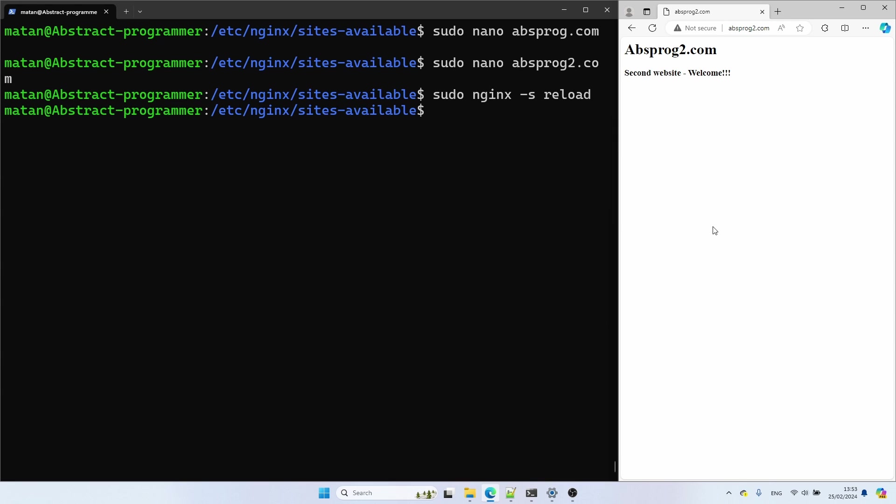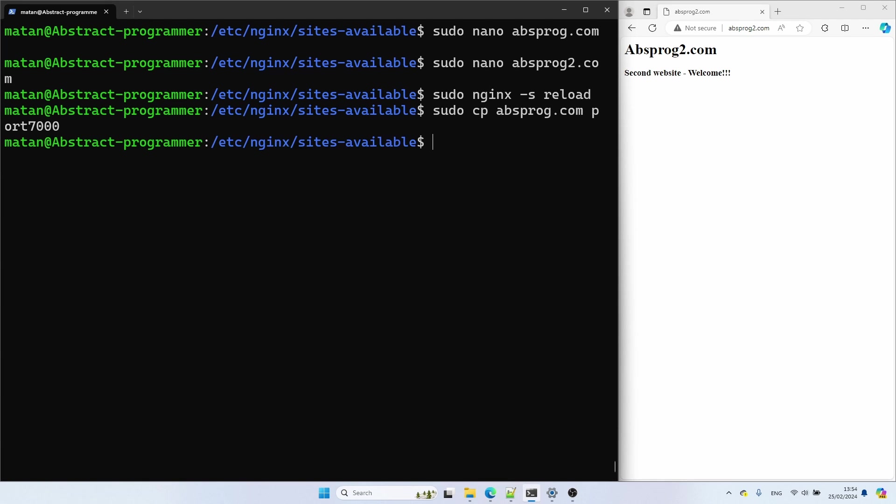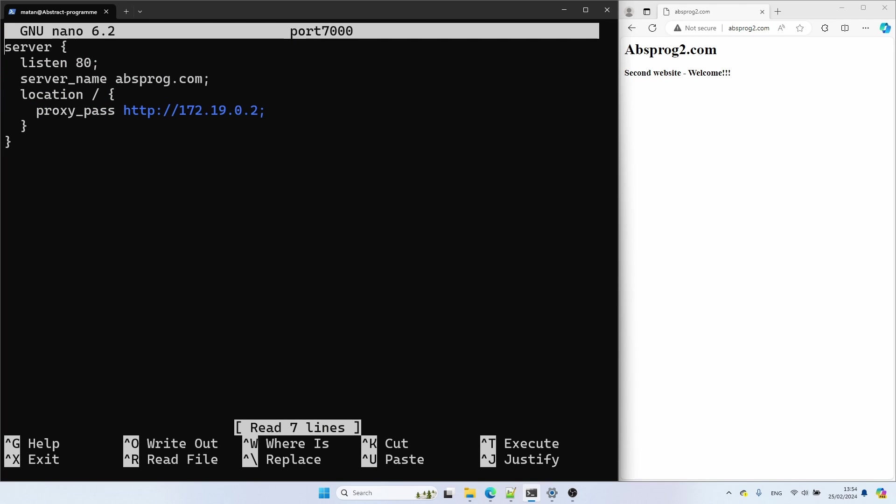Let's see how to achieve something similar by using different ports on nginx. Let's duplicate again our configuration file, and I'll call the new copy port 7000. Here, I want to receive requests that use an IP address, not a domain.